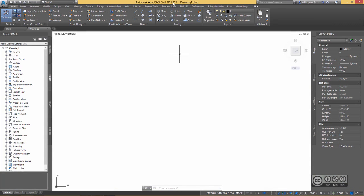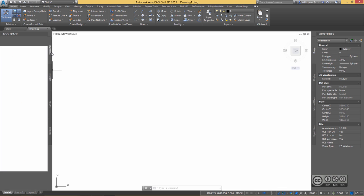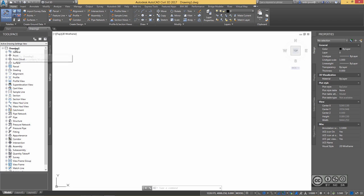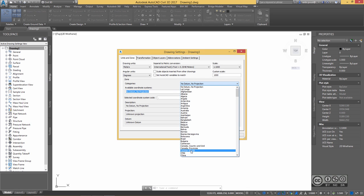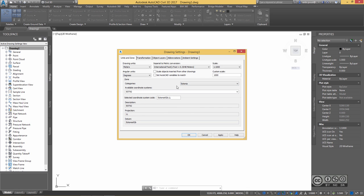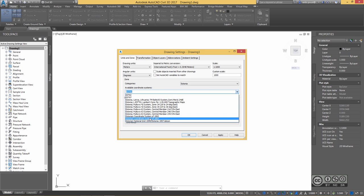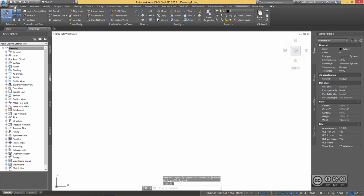Once exported, I go to Civil 3D. I'm using the 2017 version in this video, and I also have Bridge Modeler installed as a separate module for subscription customers. Before talking about Bridge Modeler, I'll import my InfraWorks 360 design into Civil 3D. First I open an empty Civil 3D drawing, then check the coordinate system by going to Drawing Settings. Because I'm using a model from Estonia, I pick Estonia as the country and coordinate system, then apply and confirm.